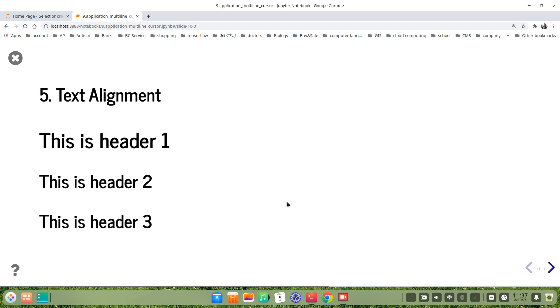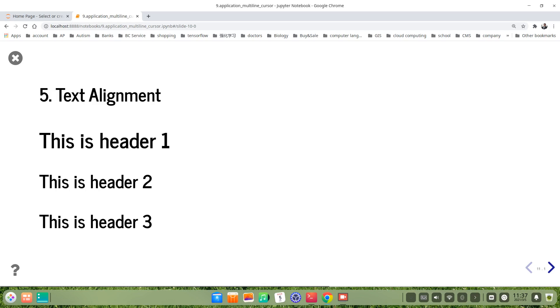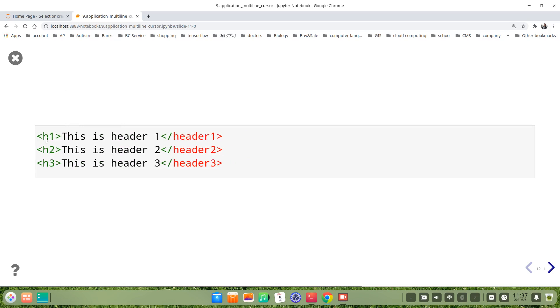How about the text alignment. For example, we have headers here, header one, header two, header three. Usually you know, when we type these tags or headers, they are left alignment. Now we want to align them in the middle, yeah, central alignment.